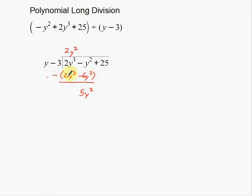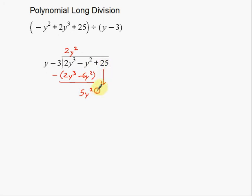Always put parentheses around what you're subtracting and the subtraction sign out front. About 90% of the mistakes I see are because this step is skipped — students try to save time and end up doing the process completely incorrect. So please, make sure you use parentheses and that subtraction sign every time. Then, just like long division, bring down the next number — in this case, positive 25.